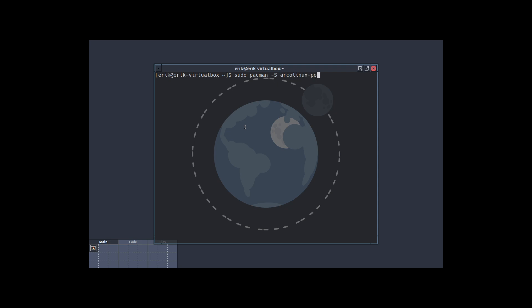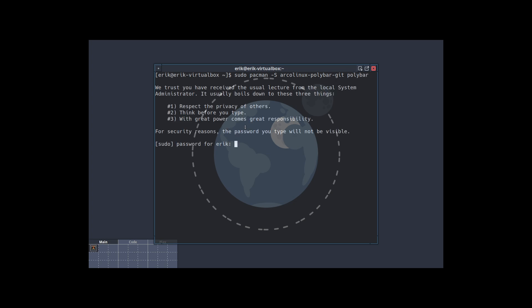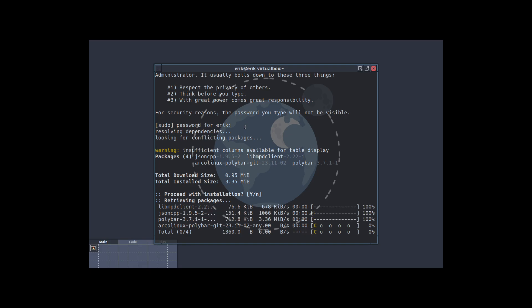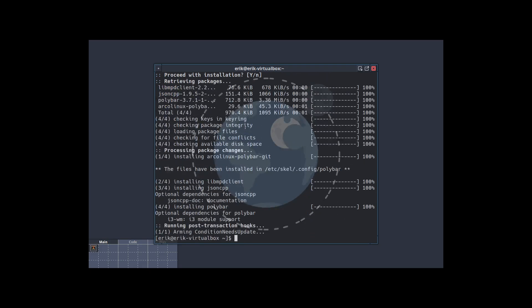This is the configuration of Polybar and this is the application of Polybar. You need both of them. Install it.